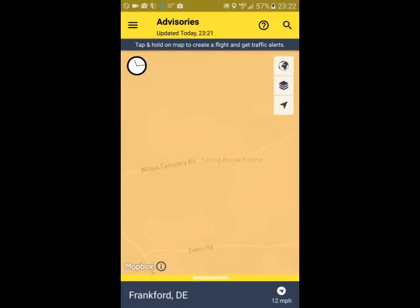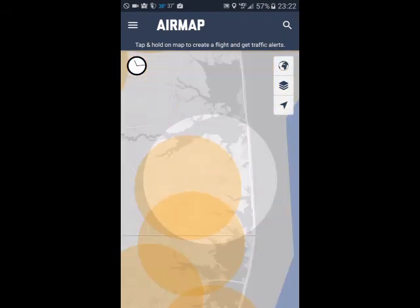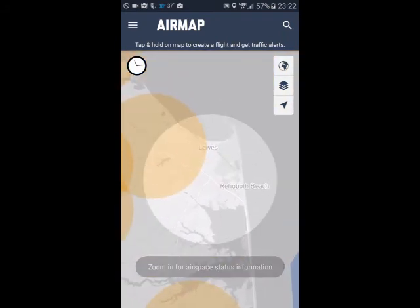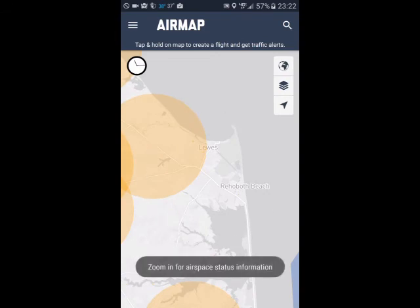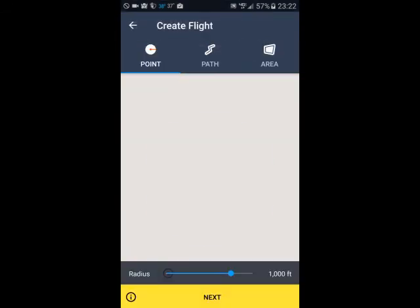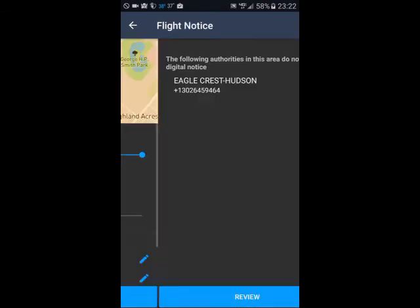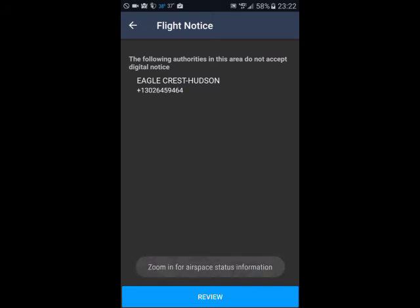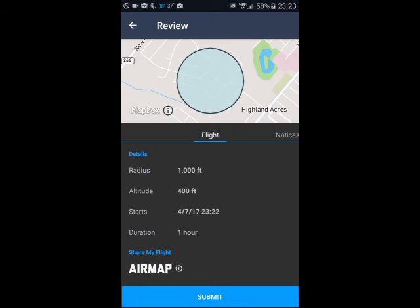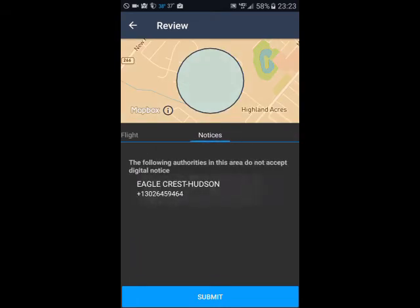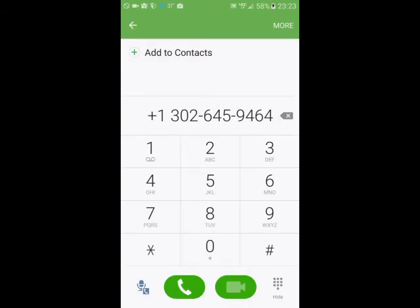I'm going to back out of all this. Let's go up a little bit more and try to fly in the Lewis area. Again, I've got that advisory — we're going to open that up. Hit Next, hit Next — this one does not accept a digital notice. However, you'll see they give you a phone number. If you hit the review button here, you can get that information. You hit notices, tap on the phone number, and it's actually going to take you into your phone so you can call them and speak to the tower.